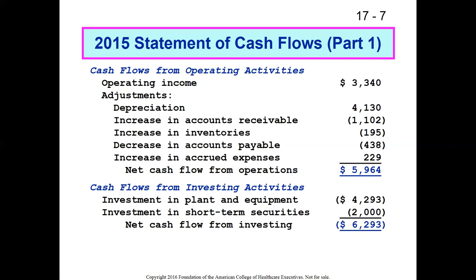You start with operating income. Non-operating income is left off here because it often results from investing or financing activities, which come next. We increase our cash by the amount charged for depreciation under operating activities. The reason is that depreciation is not a cash expense — it's put into the income statement to properly charge the organization for the resources it uses in a given period and to account for long-lived assets like buildings.